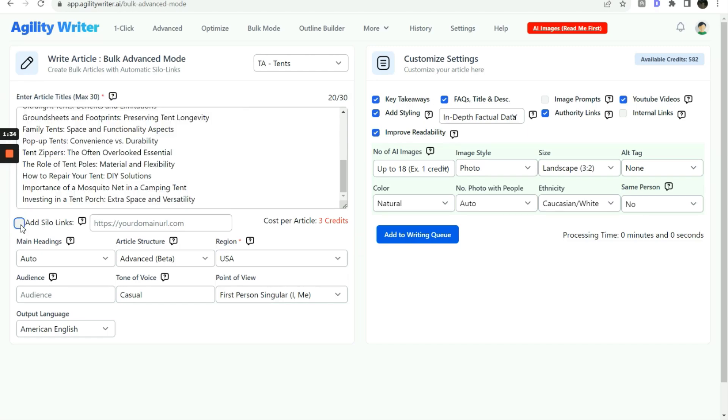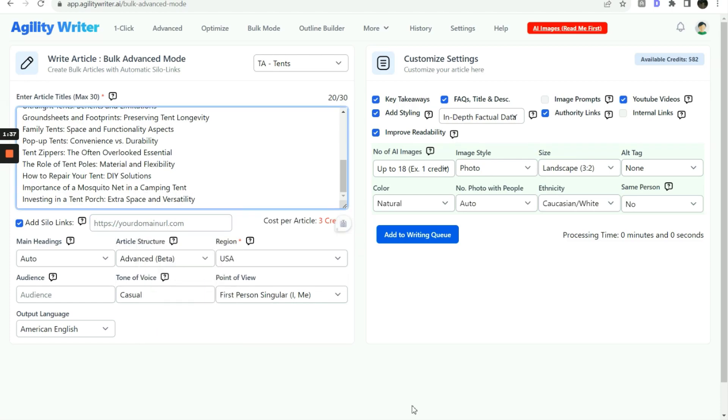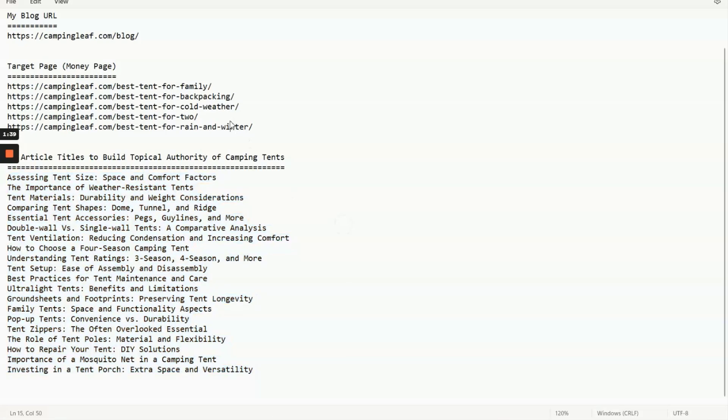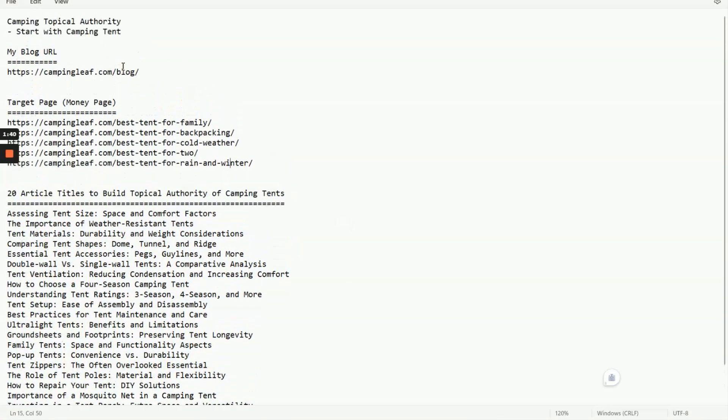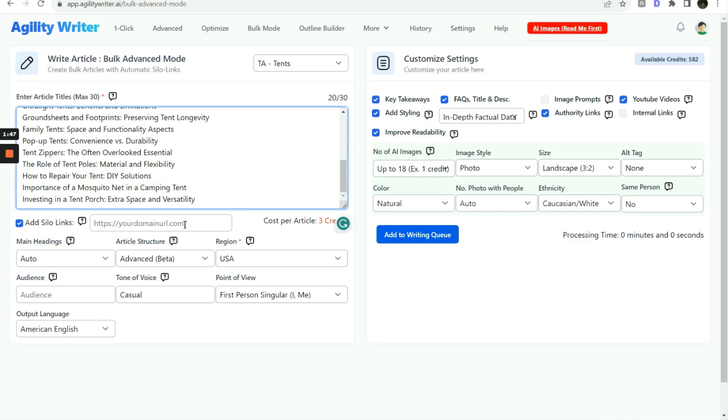The URL next to the auto silo links option will be used to build the internal links. For our case, this is our blog URL. If you don't have a separate folder to keep the informational blog post, just enter the full domain name.